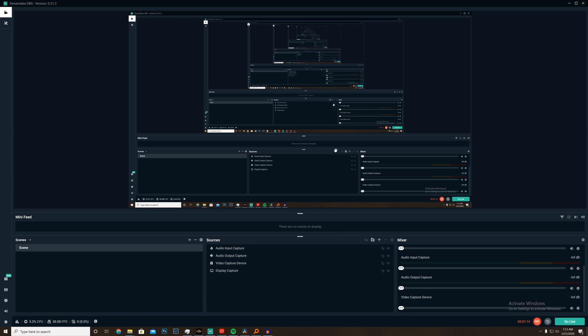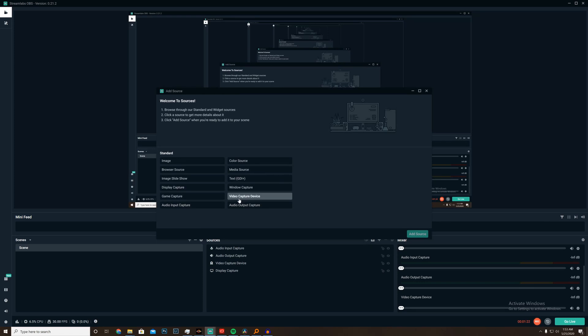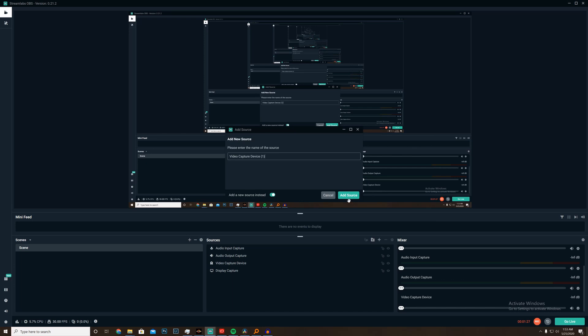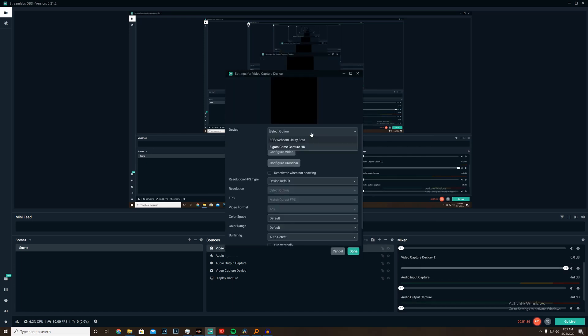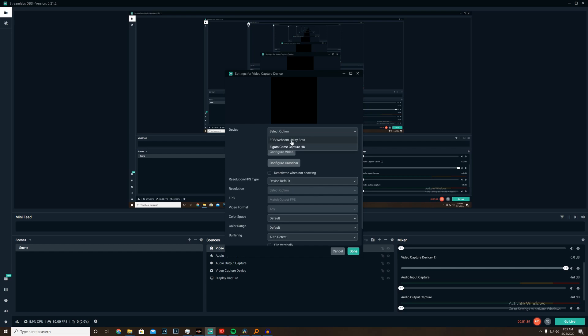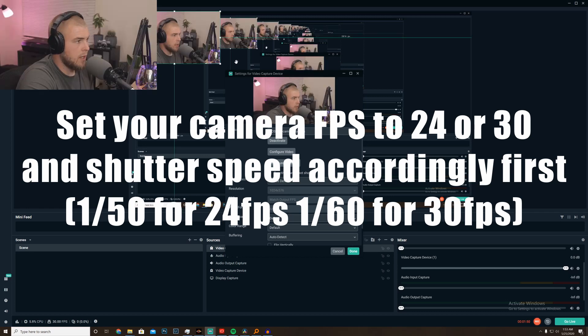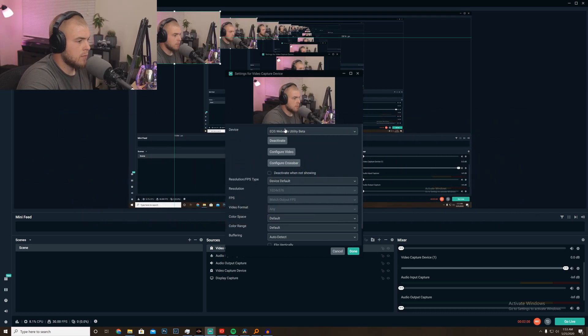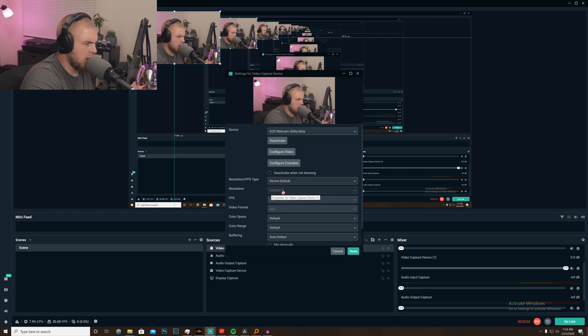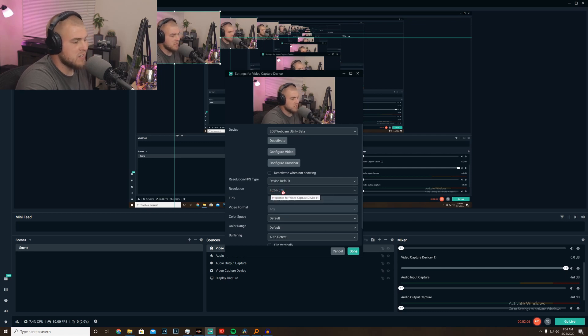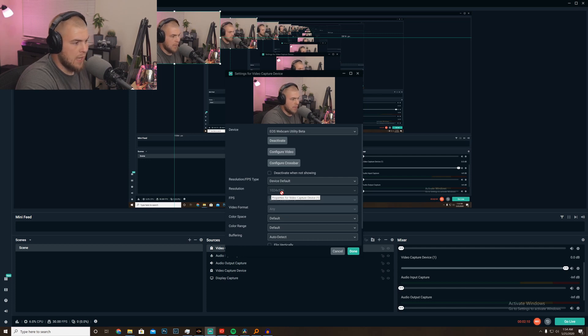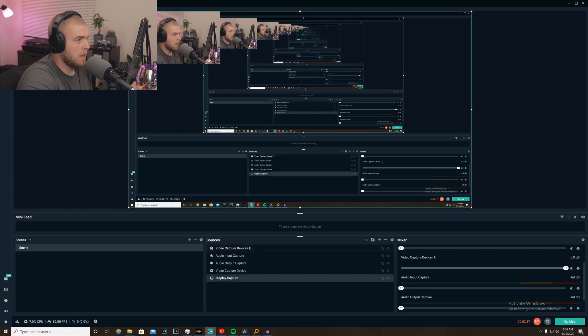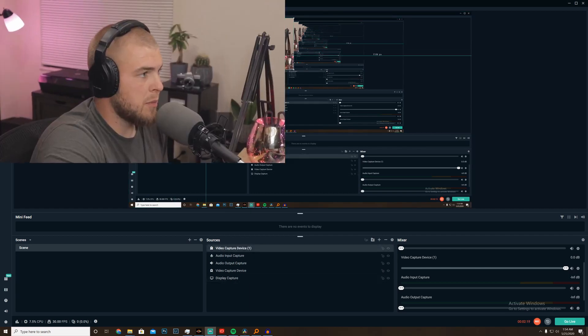All right, so we're going to have a little inception going on here for a second, but I just want to show you how we can add this to Stream Labs now. So I'm going to go ahead and add a video capture device, add the source, I'm going to add a new source. Now I'm going to choose EOS webcam utility beta. And this should pop up. My camera is on already. And there we are. I'll just leave everything in default. It does a pretty good job. It only runs at 1024 by 576, but when I full screen this you're going to be able to tell that it's not that big of a difference. So go ahead and click done.